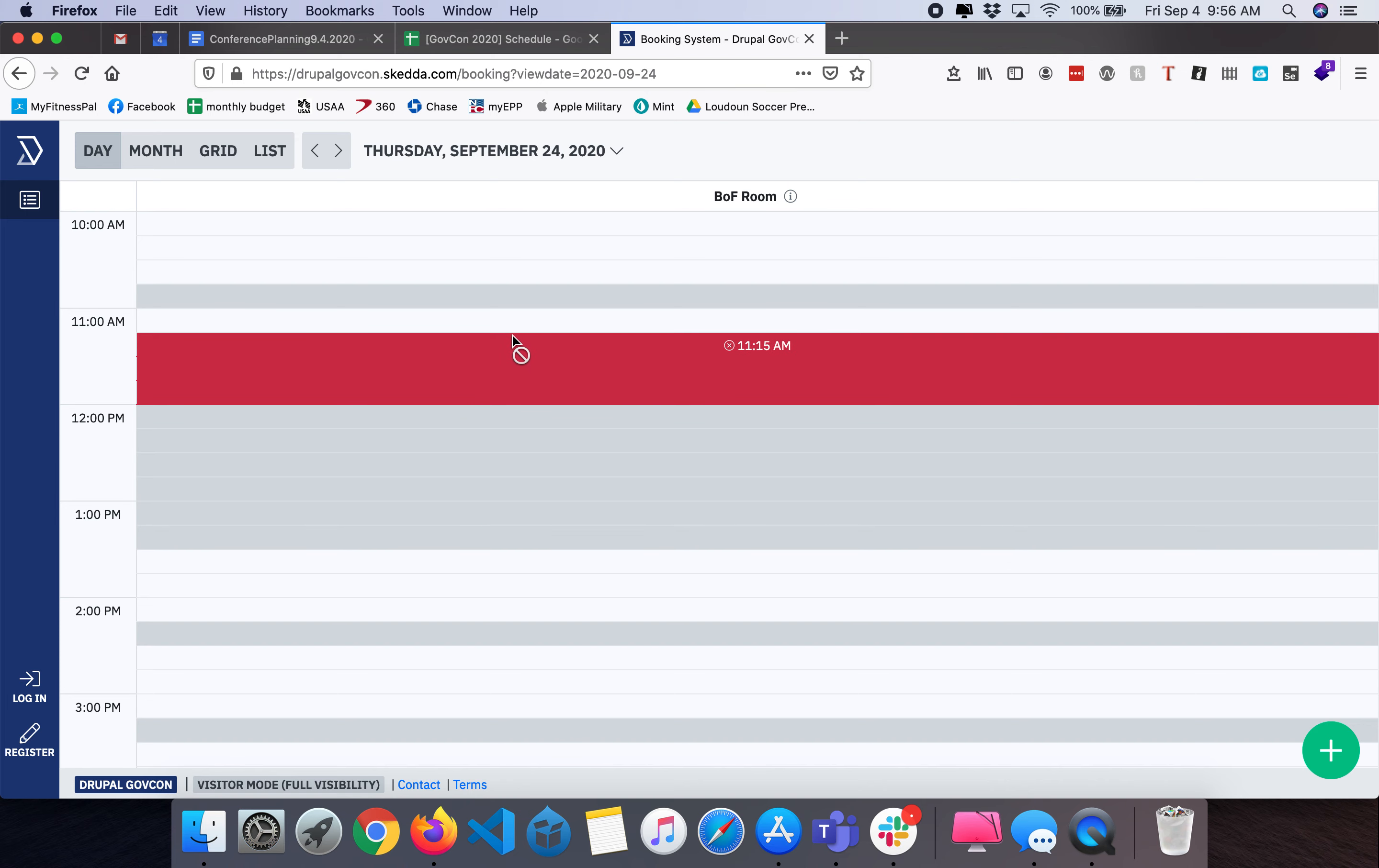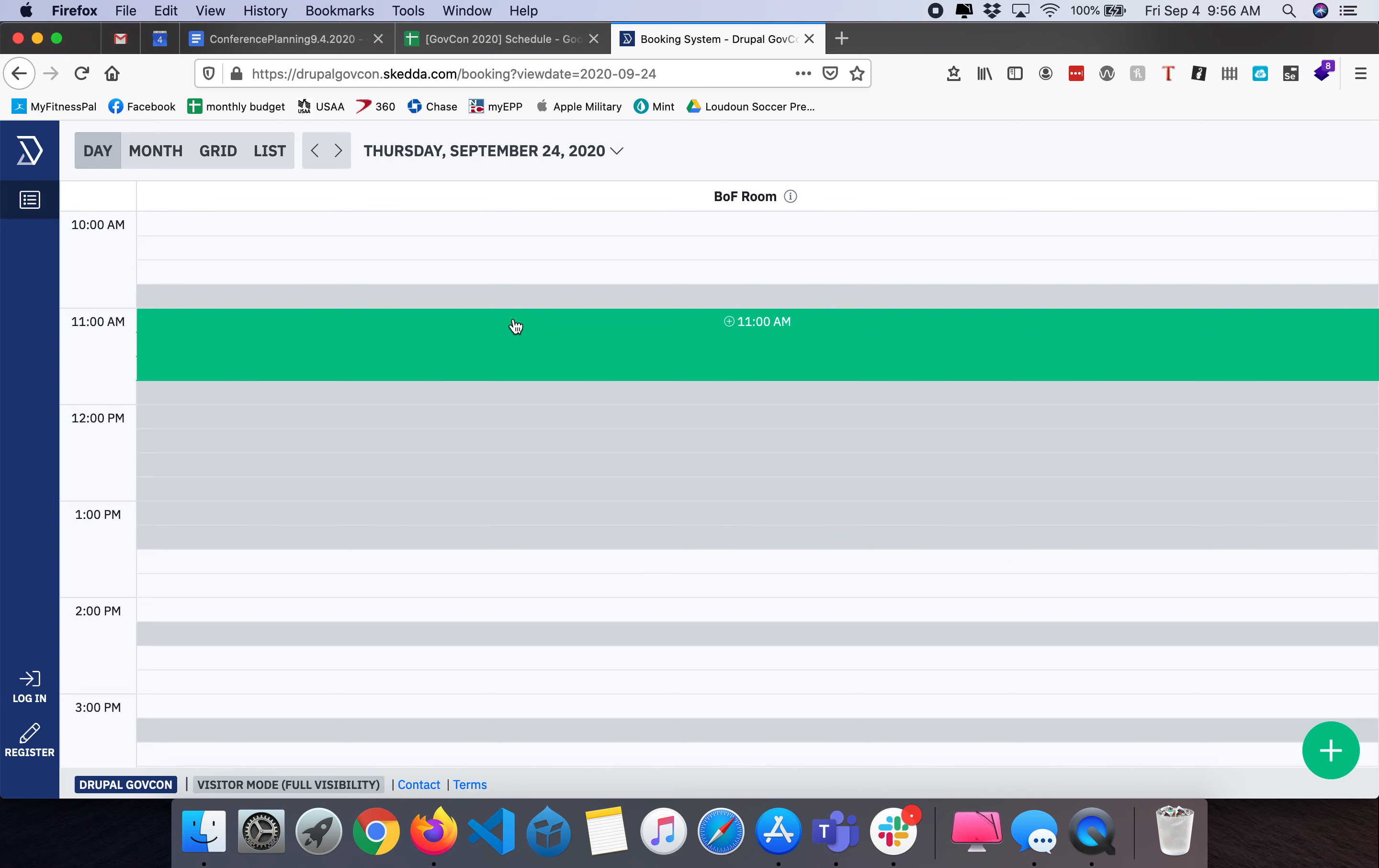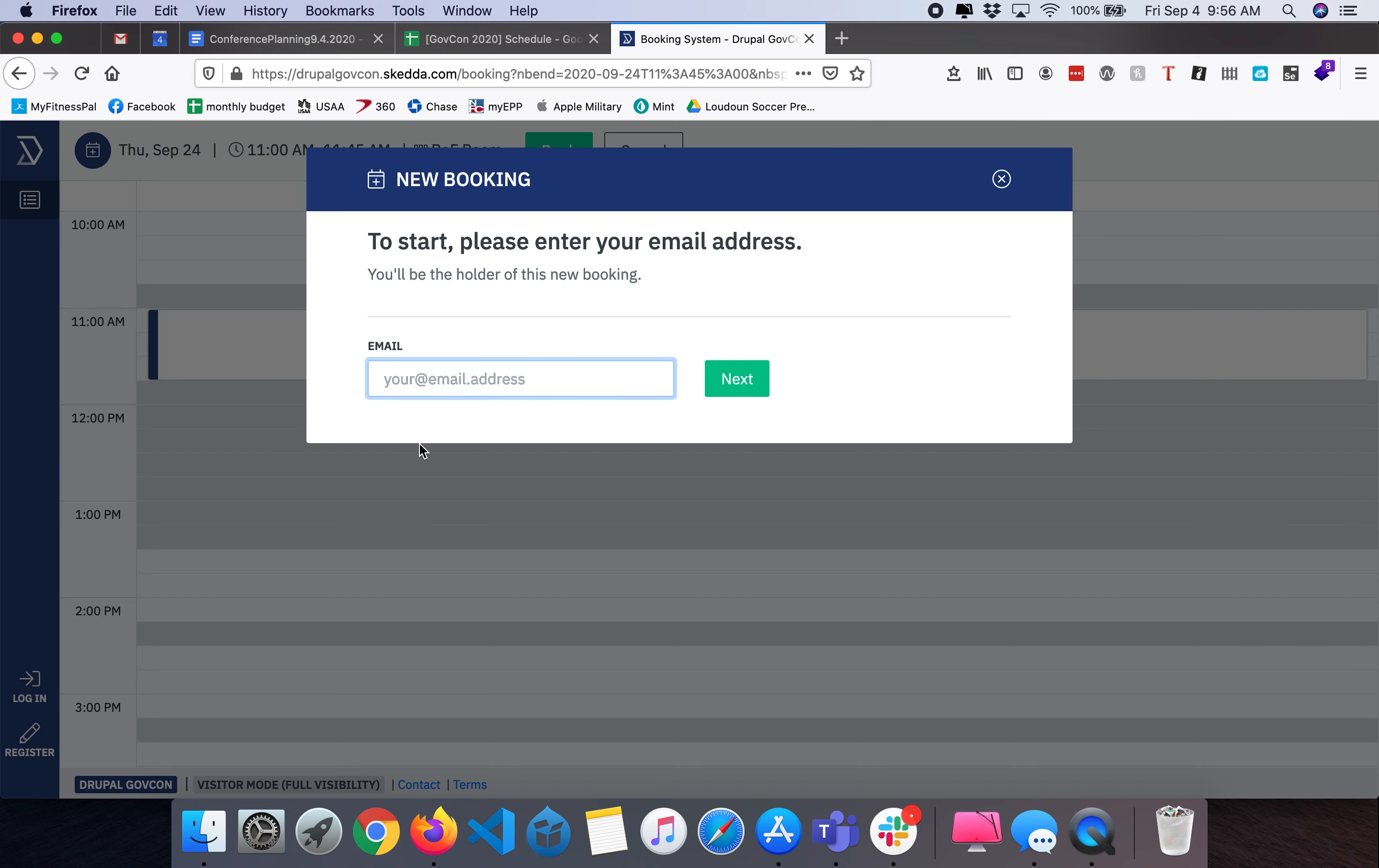At any point in time that you want to schedule you can simply click directly in here. When you click once it'll give you a white screen. When you double click you will be required to provide your email address. This will allow you to manage your BOF and update additional information down the line.